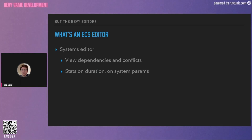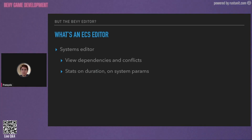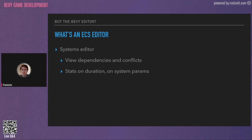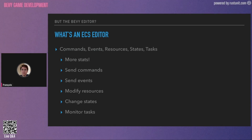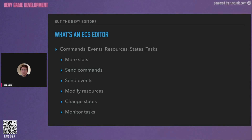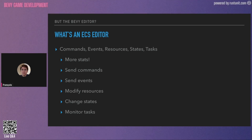For example, would it be worth moving a component to a tag if it's just being added and removed all the time, or does it need to be a component with a Boolean value because it changes too often? We could also configure the storage of the component. What would be a system editor? We could see system dependencies and conflicts, statistics on duration of the system, and on the system parameters — for example, how many entities the queries used by the system match. And for all the rest of Bevy ECS that are non-standard — commands, events, resources, states, and tasks — stats on all of that would be very interesting, to see how many commands we send on each frame, and we could send manual commands, send manual events, modify resources, change states, and monitor tasks to see they are not stuck.